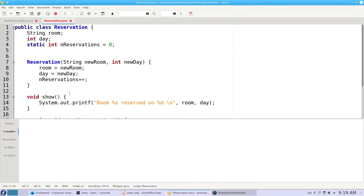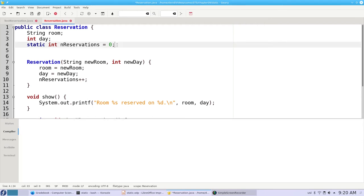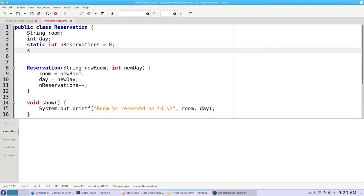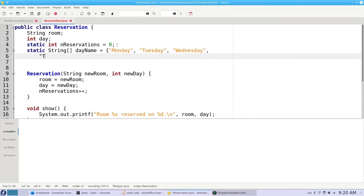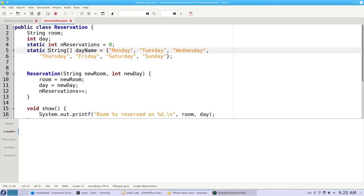Here's another place we can use static variables: to convert a day number to a day name. We can use a static array of strings called dayName, and it'll have the names of the days of the week. It never changes, so it can be final.